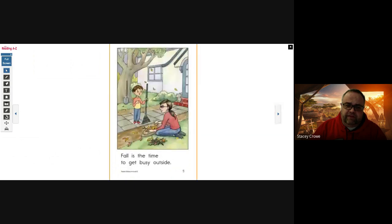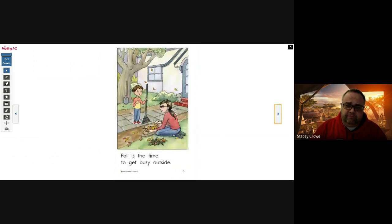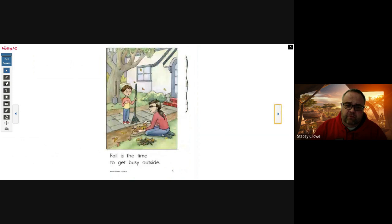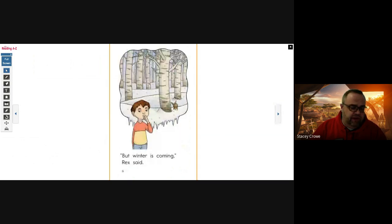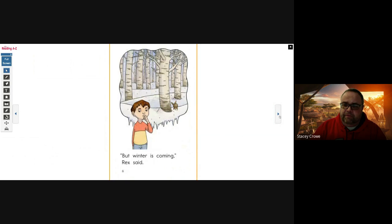Fall is a time to get busy outside. But winter is coming, Rex said. Cute little rabbit back there hopping around.